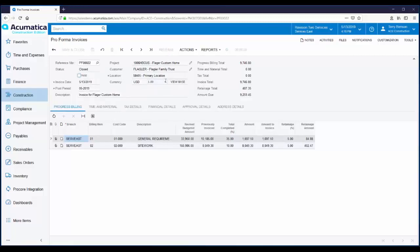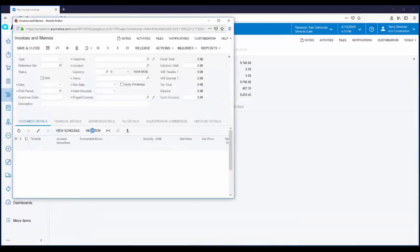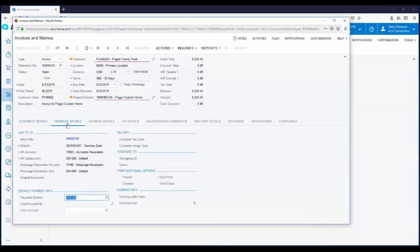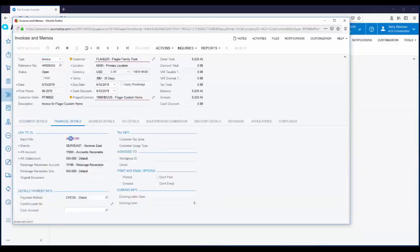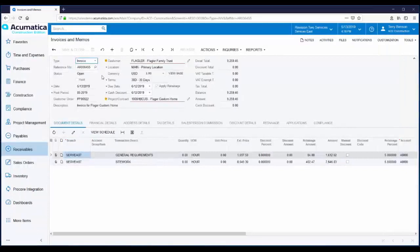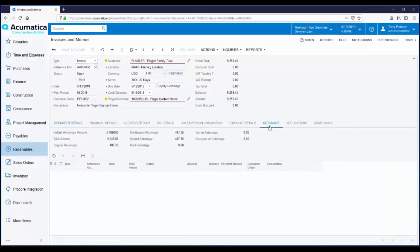Let's take a look at that AR invoice. The AR invoice is currently in a status of balanced. I'm going to release this transaction — posting it to the GL. Let's take a look at the Financial Details tab. Right at the top of the tab, there's that link to the journal entry that was created. It's easy to see that the retained amount has been correctly coded to the retainage receivable account. We've debited accounts receivable and retainage receivable, and credited sales. Let's go back to our original invoice. Just like you saw on the vendor bill, the customer invoice also has a tab for retainage. You can see the summary information at the top of the tab, and once we release retainage and create the retainage invoice, you'll see the details of the invoice right down here.